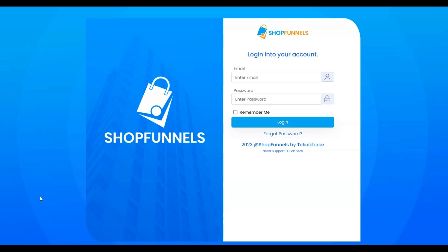Welcome to TechnicForce Tutorials, where we guide you through the process of integrating the PayPal Payment Method into your shop funnels.